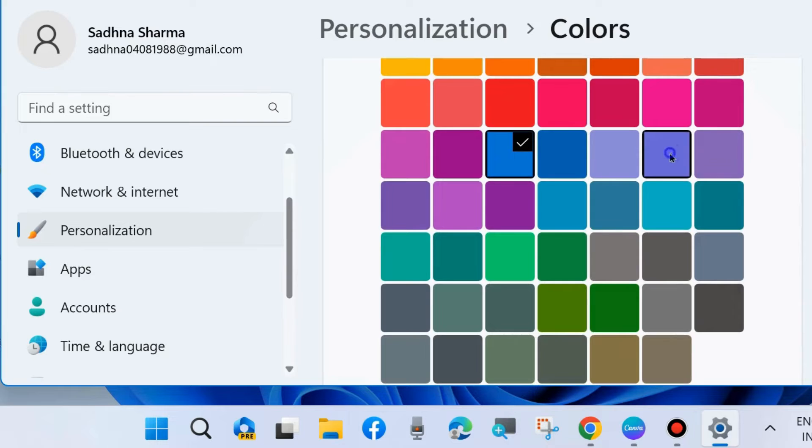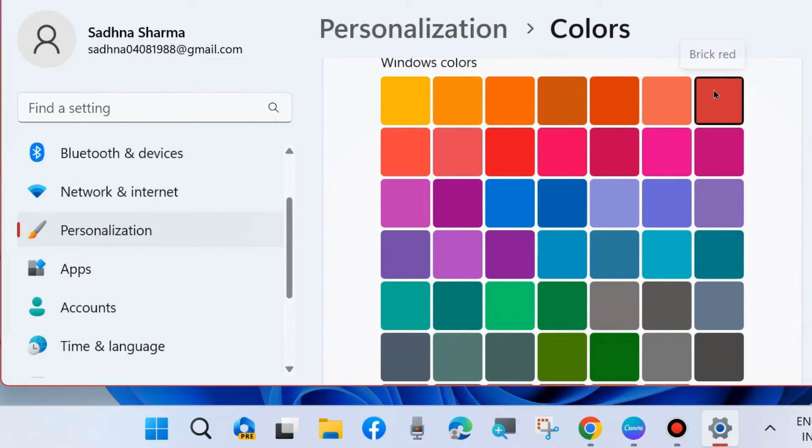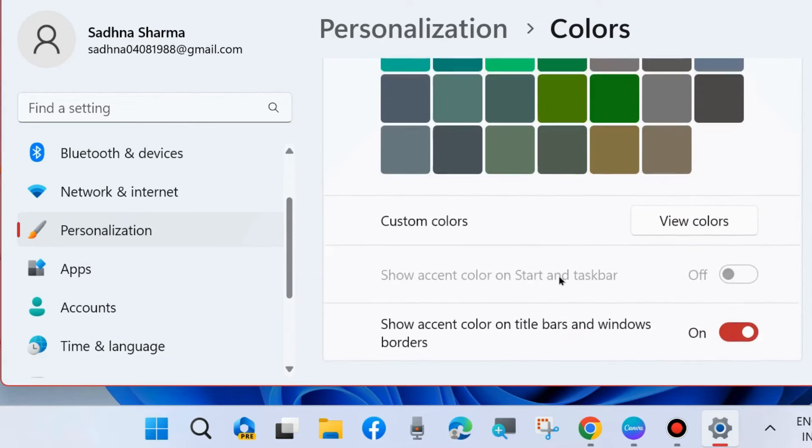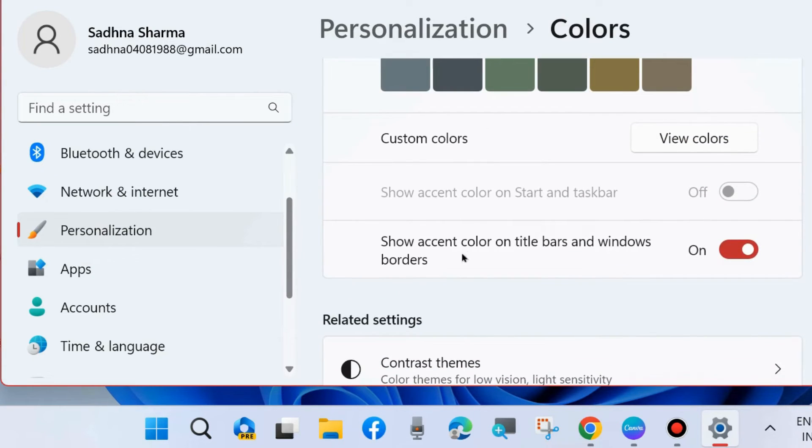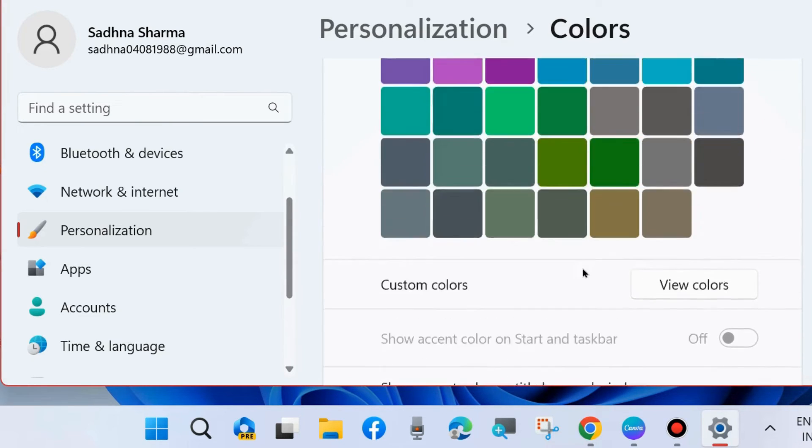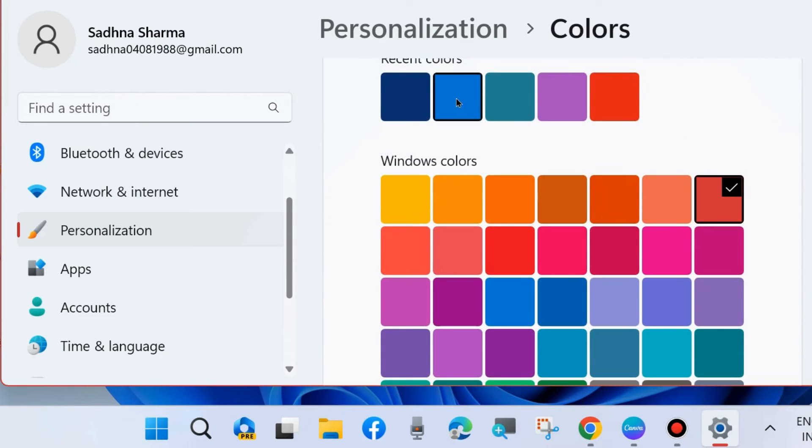You can choose any colors. Just scroll down and enable the feature show accent colors on title bars and windows borders. You can see the windows border is red. If you change the color, we will choose blue and you can see the color is blue.